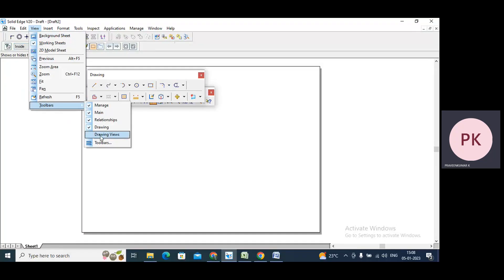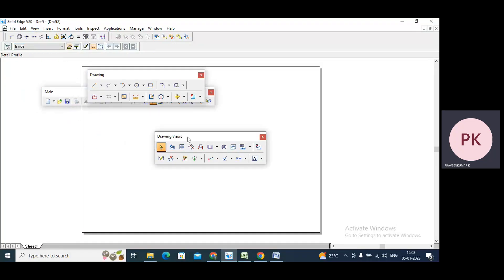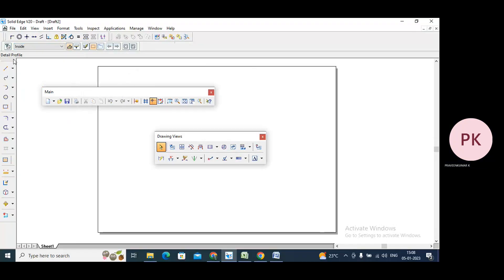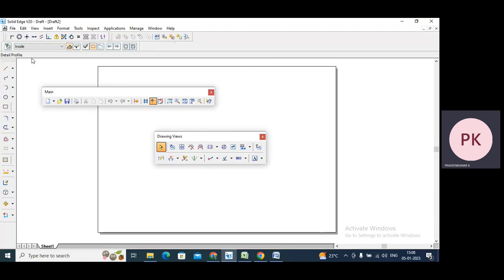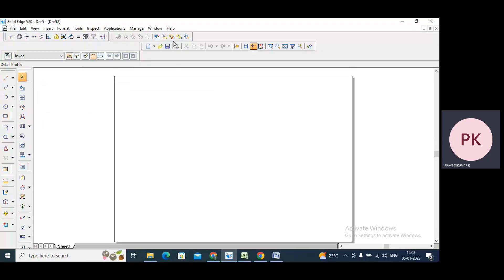Then go to View, Toolbars, and check Drawing Views. Now we need to arrange all the tools properly. For drawing tools, I'll select this tool, drag it, and place it here. Similarly for drawing views, I'll select it, drag it, and place it here. And this will be the main toolbar — keep the main toolbar here.